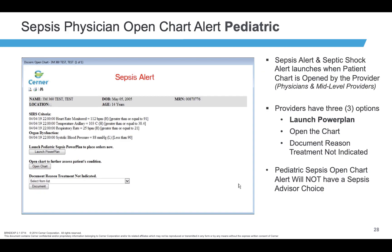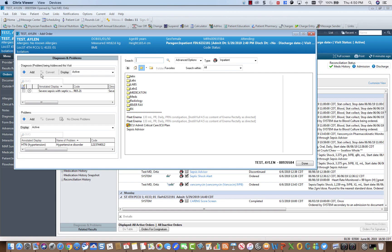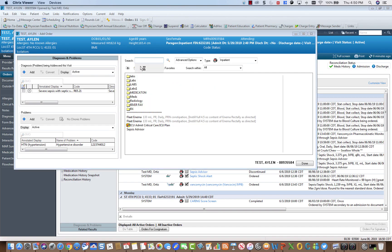For patients under 18 years of age, the provider will not have an advisor to use yet, but they will be able to launch the PD-Sepsis Power Plan by clicking here. The provider may also launch the advisor ad hoc by ordering the Sepsis Advisor order.